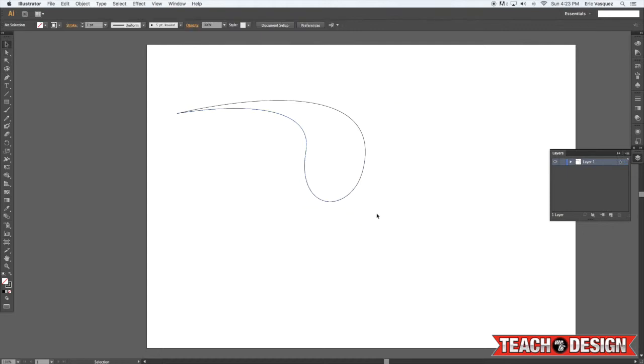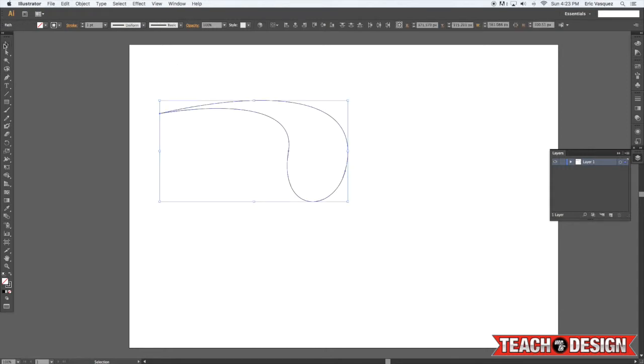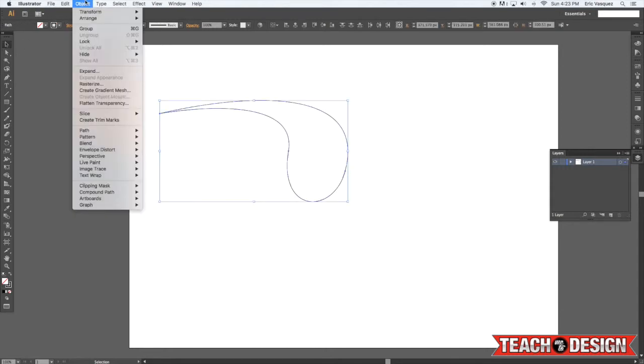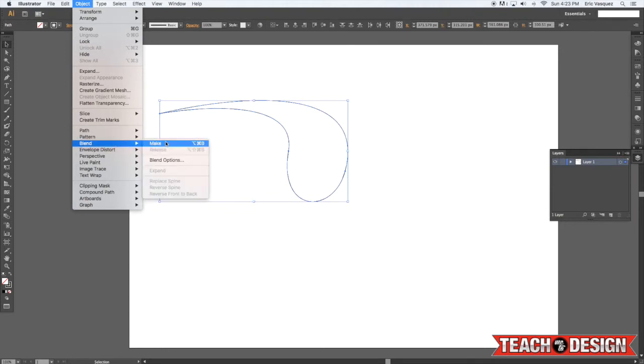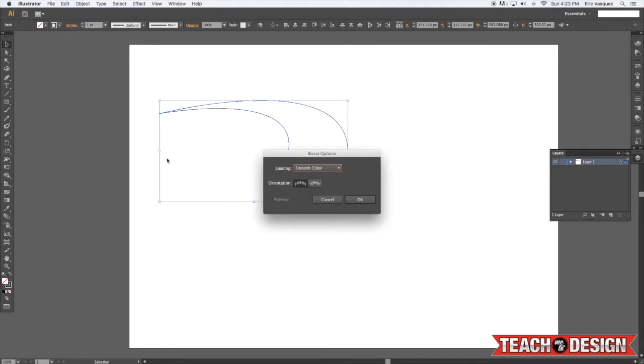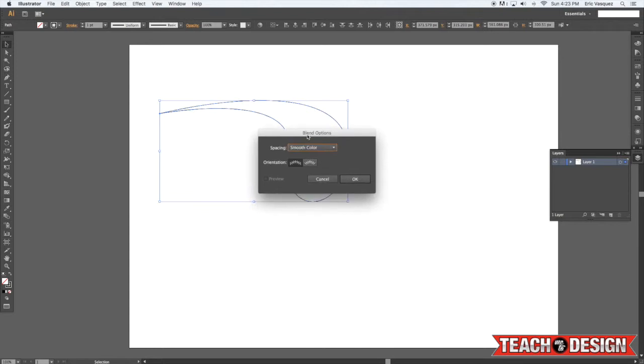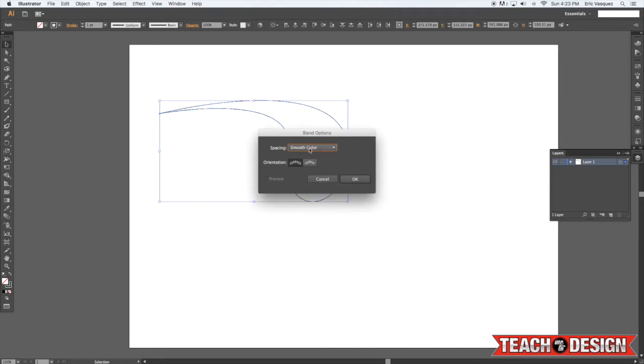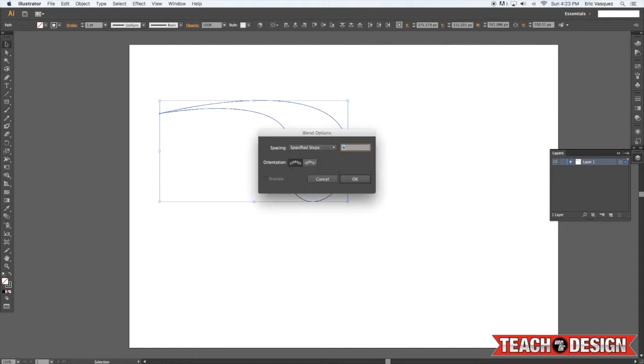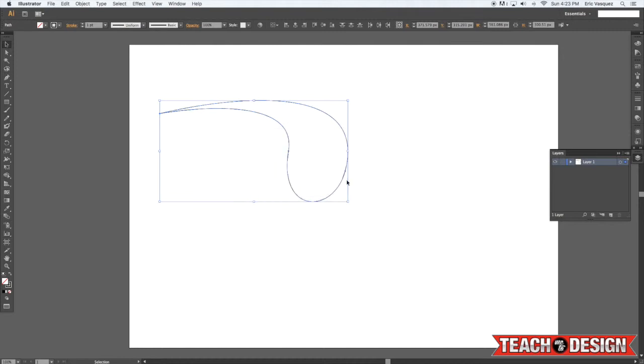Alright, from there, I'm going to select all of this with my regular selection tool, and come up here to the object menu down here where it says blend, and we're going to go to blend options. Now, the blend options will allow you to either do smooth transitions, or you can do what is called specified steps or specified distance. For now, we're going to do specified steps. I'm just going to change the setting here to about 12 and hit OK.